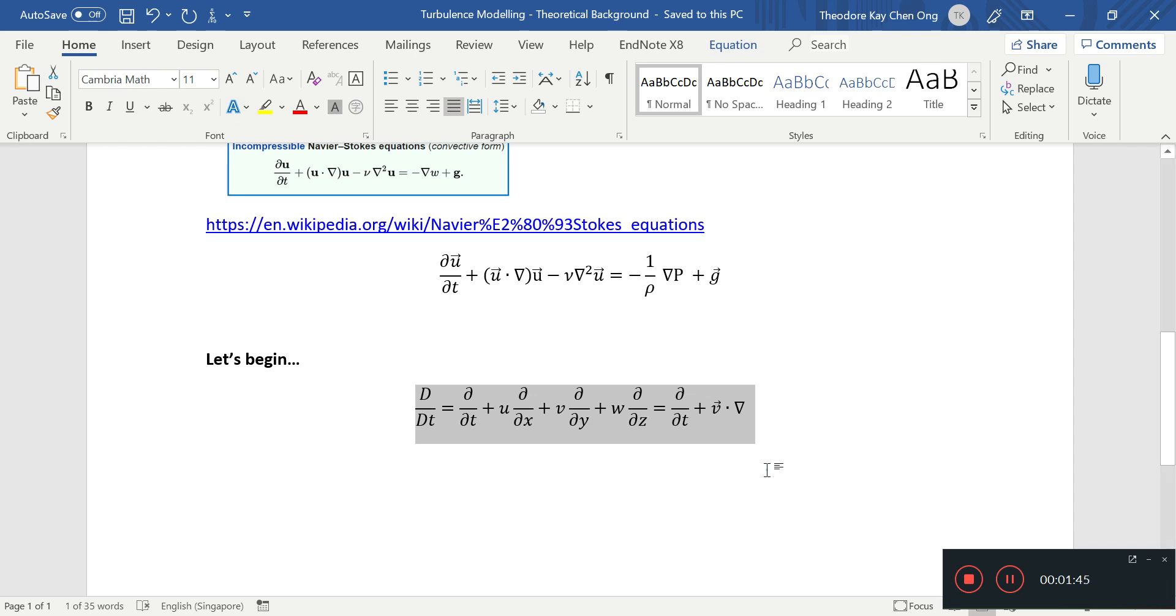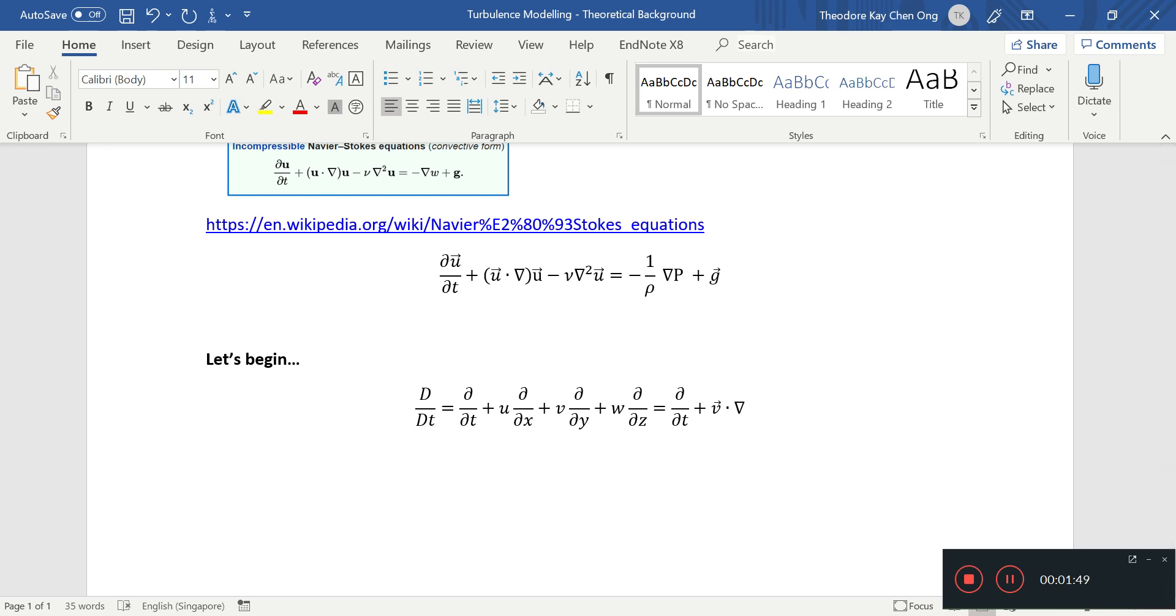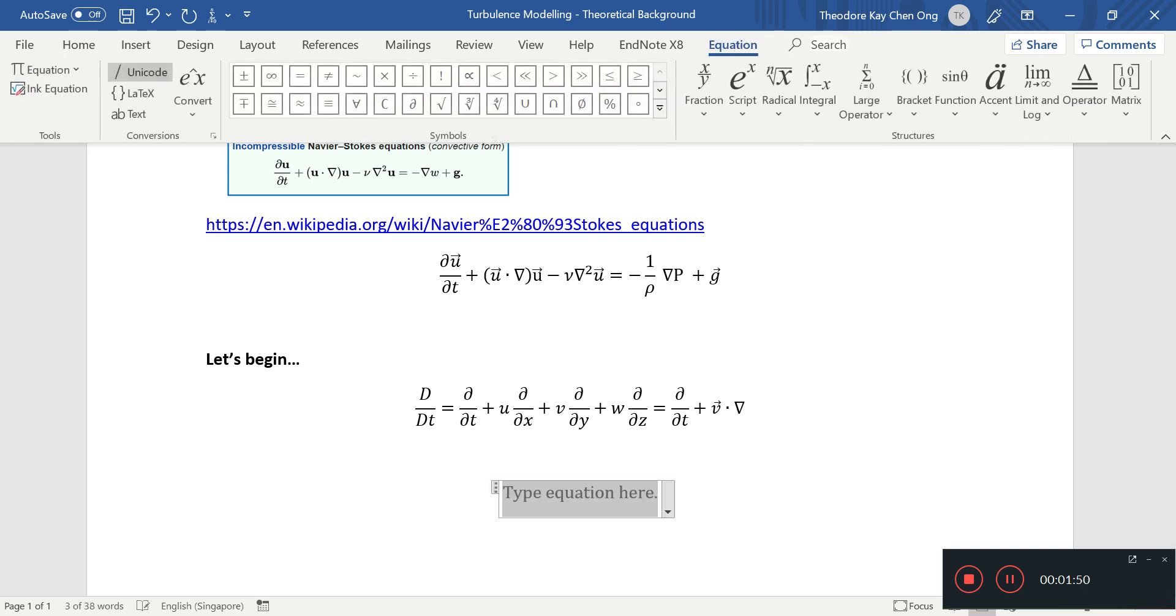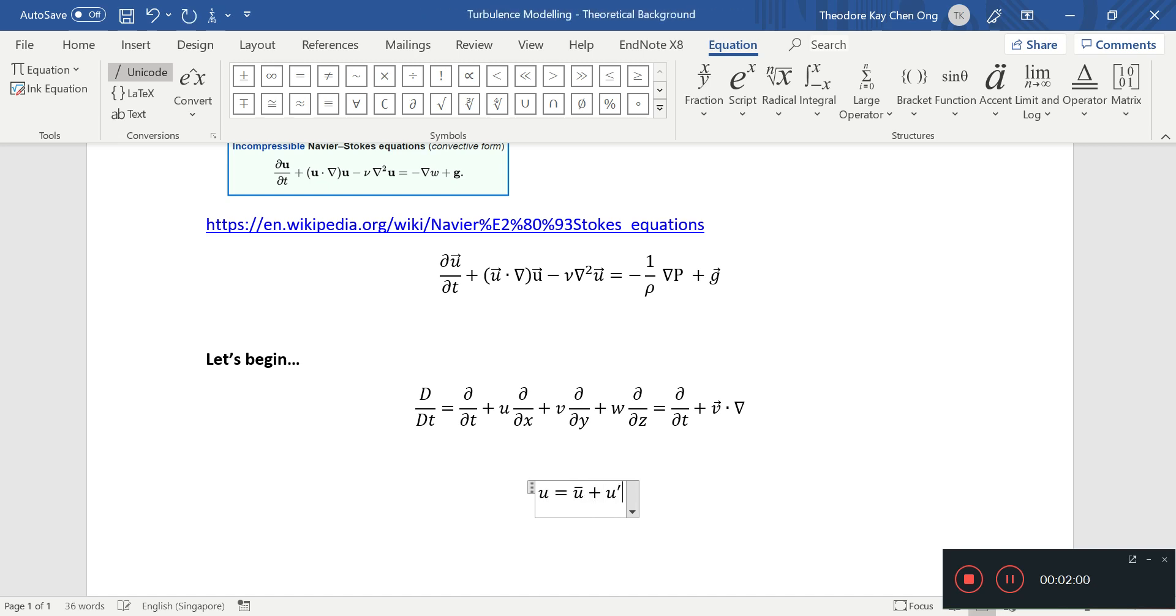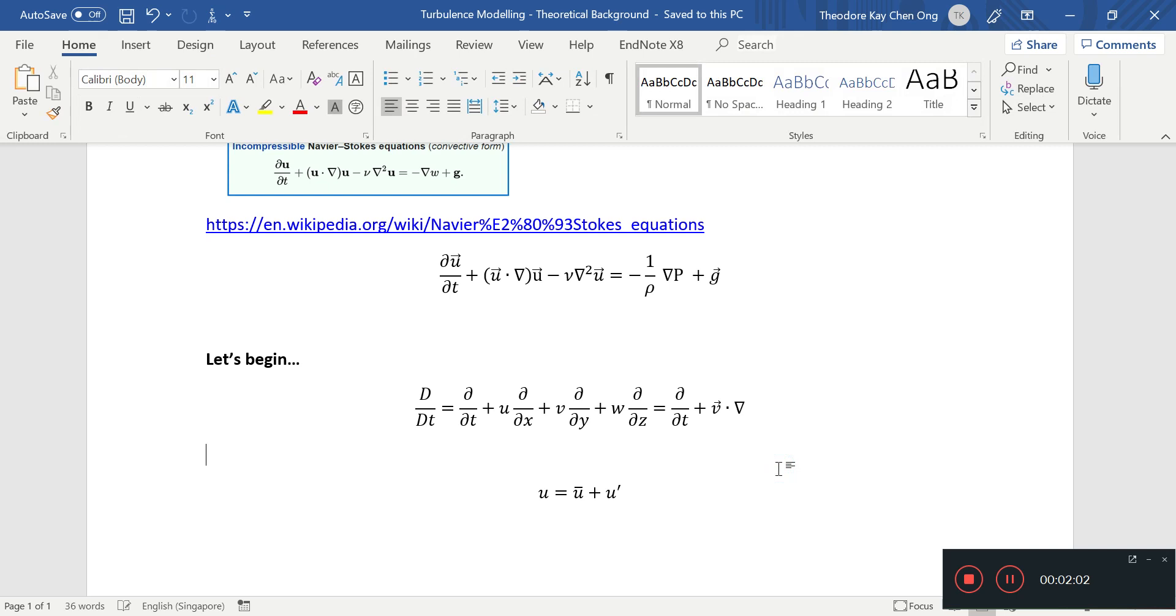And what the goal of this video is, is to substitute the instantaneous velocity with average velocity and the fluctuating bit. Because if you know what turbulence is about, we can see that we can try and do some averaging.